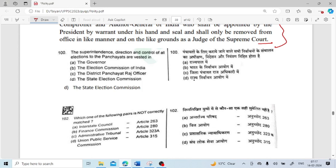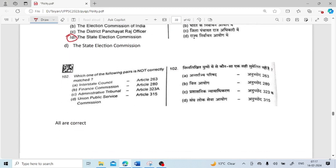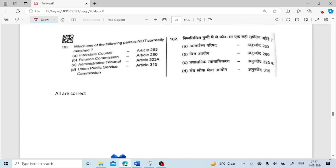The superintendence, direction and control of all elections of Panchayats are vested in the State Election Commission. Which one of the following pairs is not correctly matched? Interstate Council — Article 263, Finance Commission — Article 280, Administrative Tribunal — Article 323A, Union Public Service Commission — Article 315. All appear to be correctly matched.